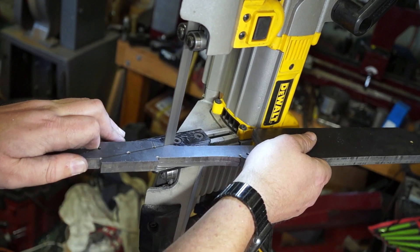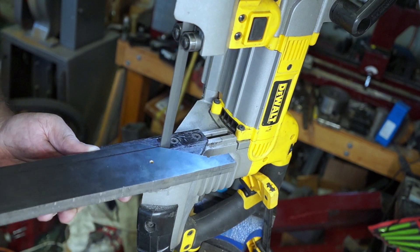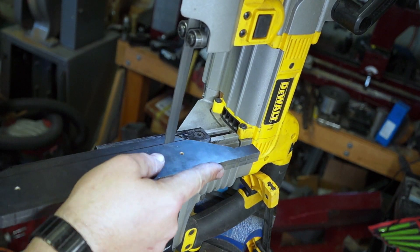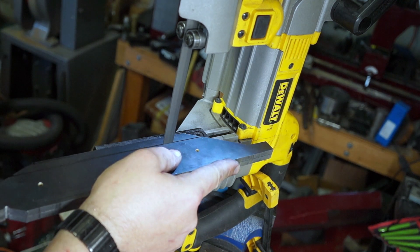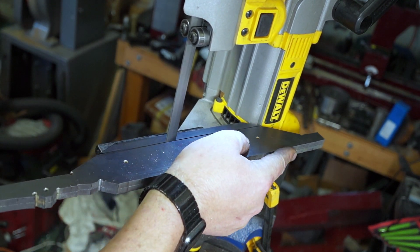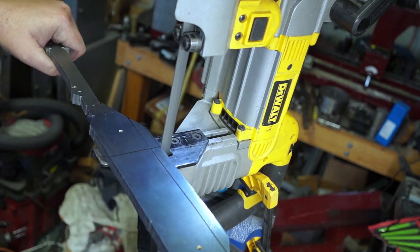Because of the limitations of the throat of my bandsaw I did have to transfer some of the lines to the back side. This way I could actually make the cuts.